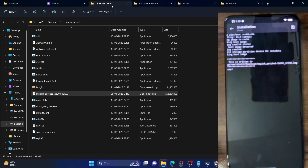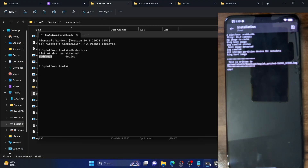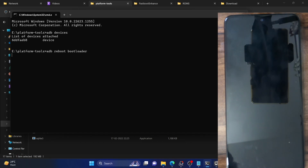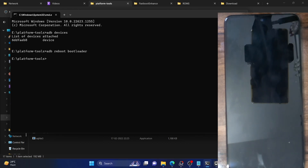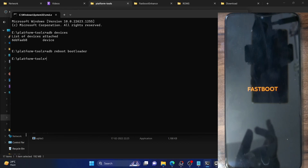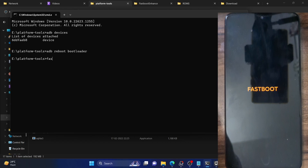Now boot your phone to fastboot mode. Go to the platform tools folder, type CMD in the address bar, and launch a command prompt. Type 'adb reboot bootloader' and hit Enter — your phone should now go to fastboot mode in a few seconds. The fastboot mode screen may vary depending on your ROM and phone. Once in fastboot mode, type 'fastboot devices' and make sure you are getting a serial ID.